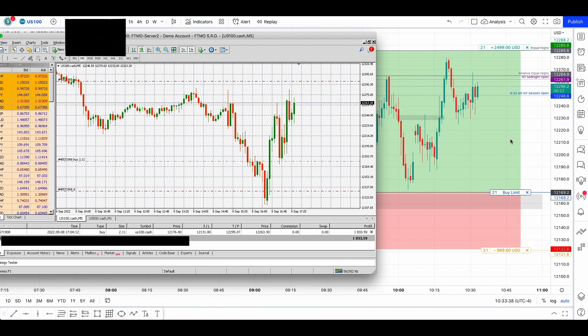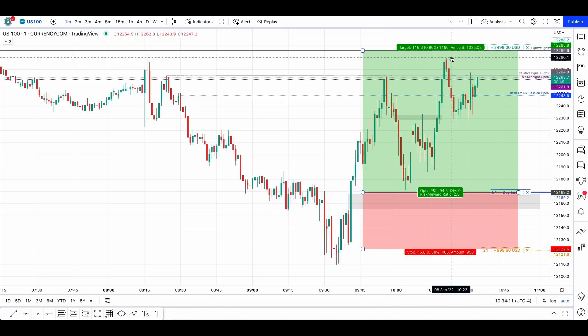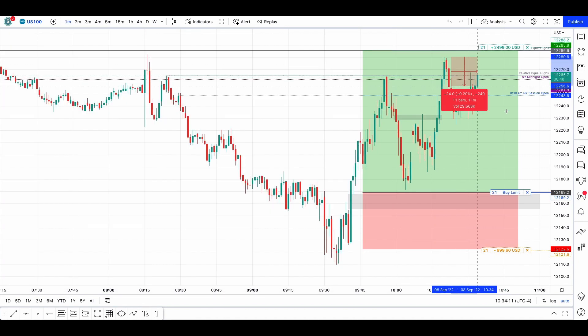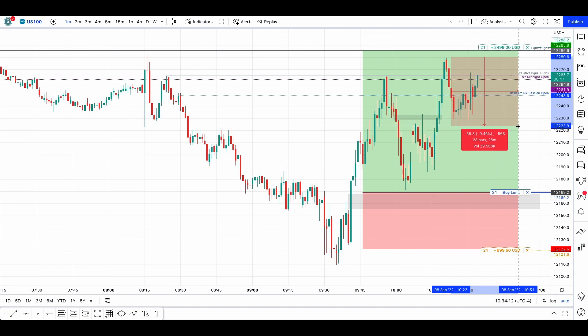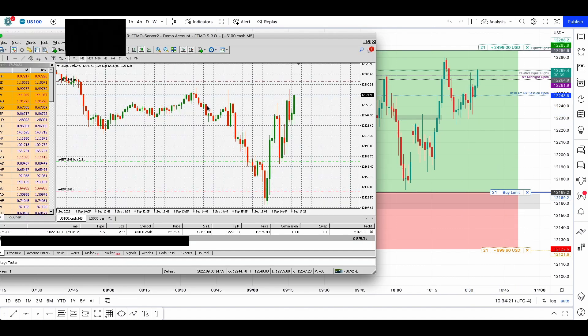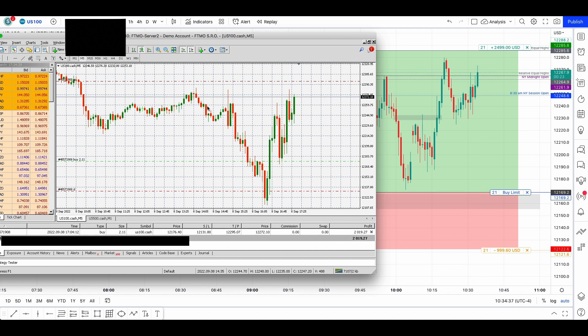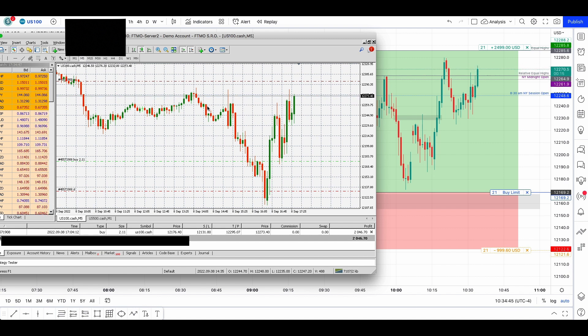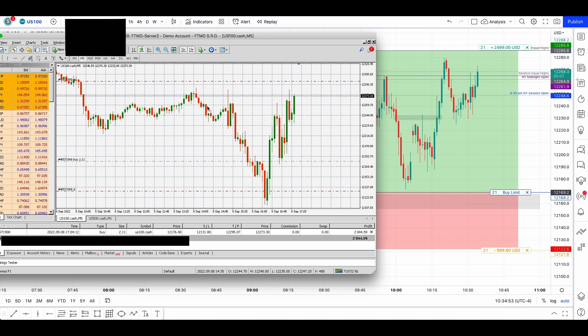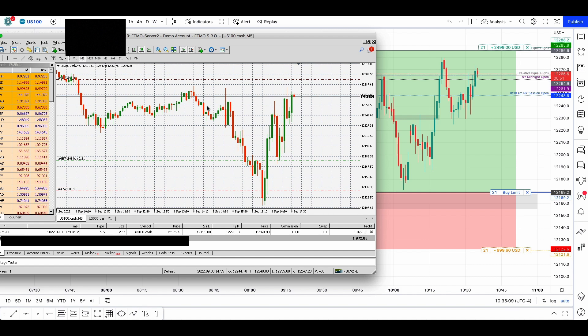I knew some people would ask about the displacement saw after taking the relative equal highs. So I measured it and it was lower than 600. We did have a fair value gap here, but since it didn't have the 600 displacement and also we didn't take out the low, it wasn't a trade anyway.